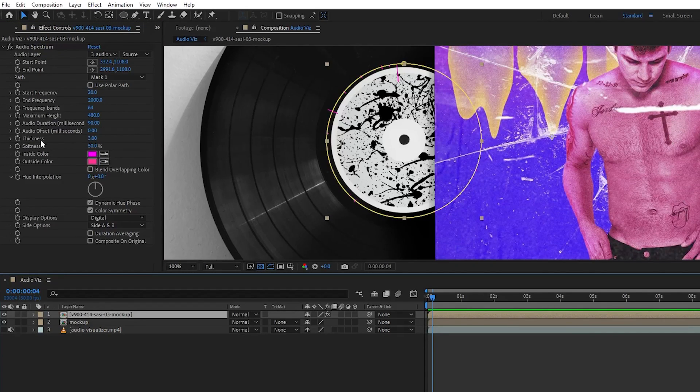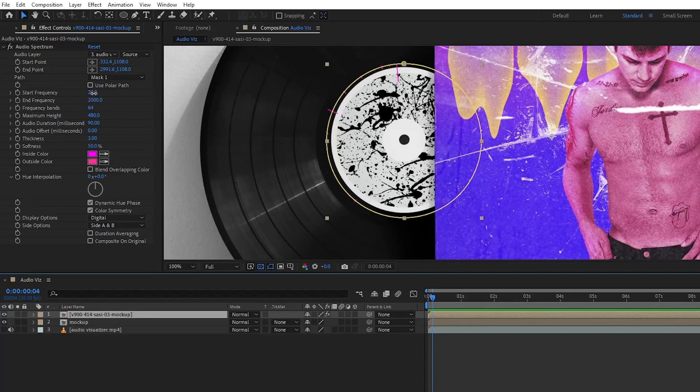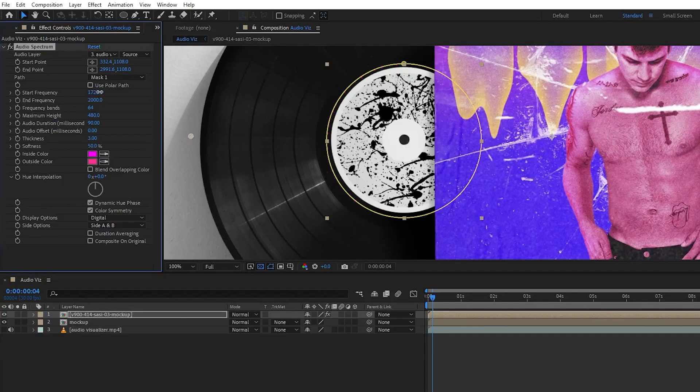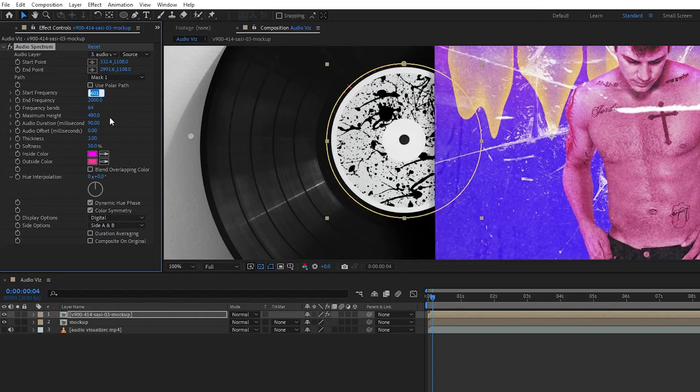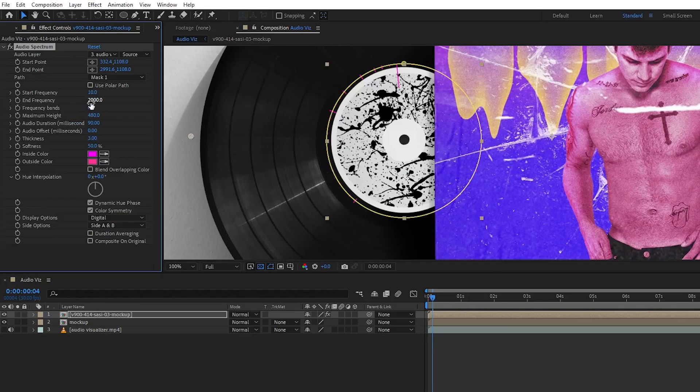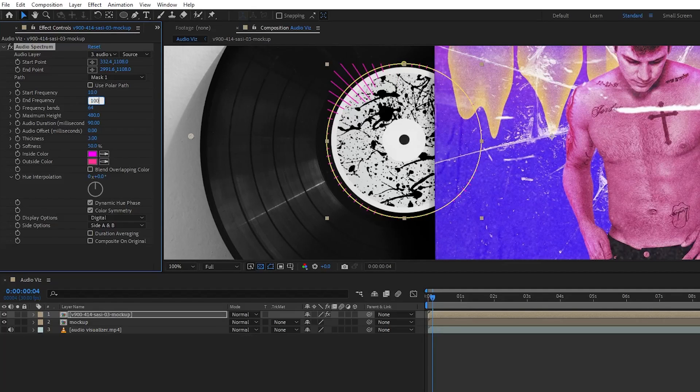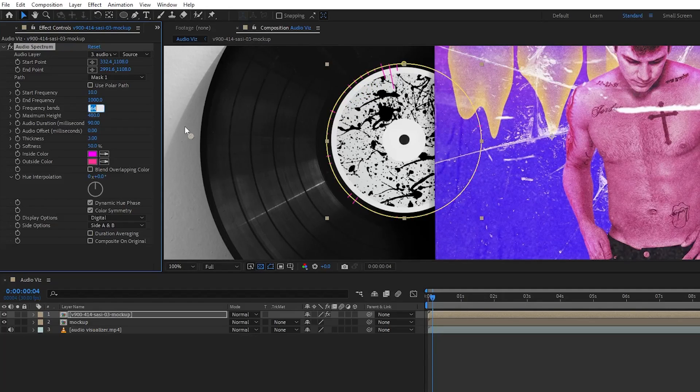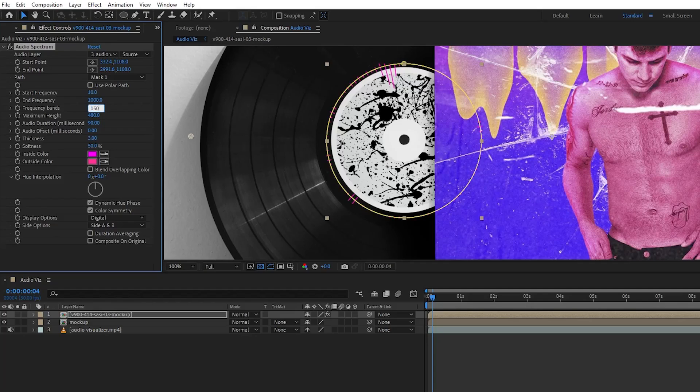Now here you can find a starting frequency and end frequency. In the starting frequency, I'm going to keep it around 10. And the end frequency, I'm going to keep 300. No, let's keep it around 1000. So let's keep it 1000. For the frequency band, I'm going to keep 100 or more, maybe 150 like this.